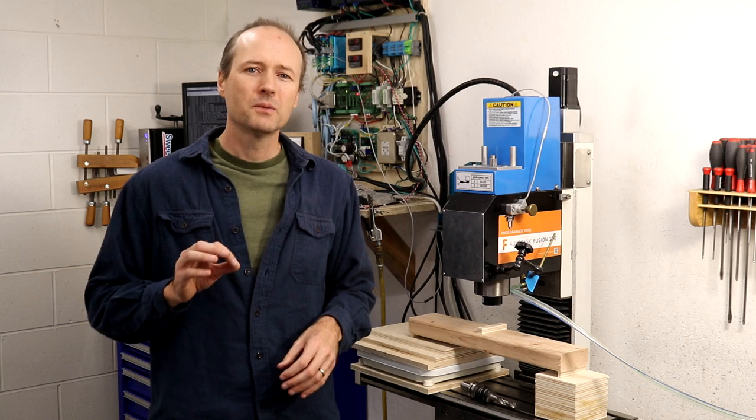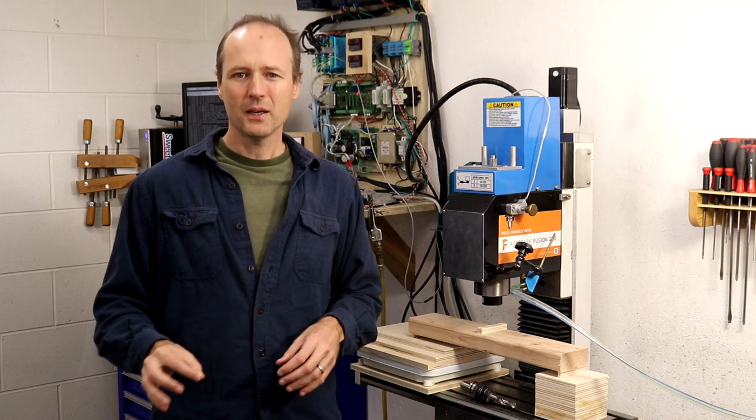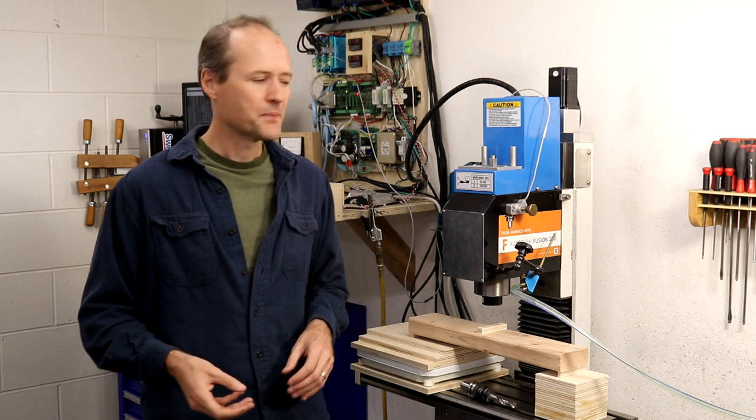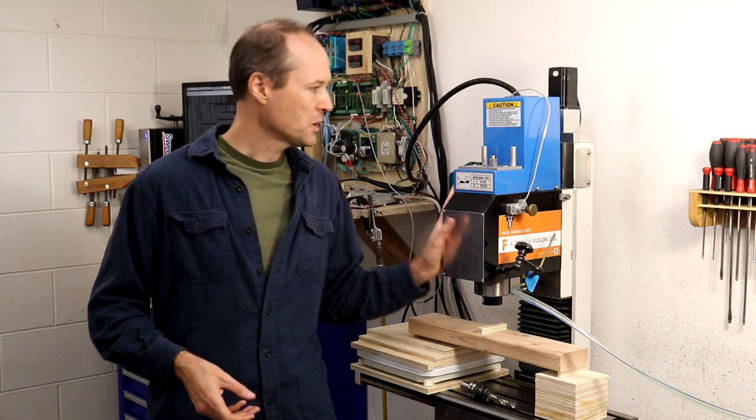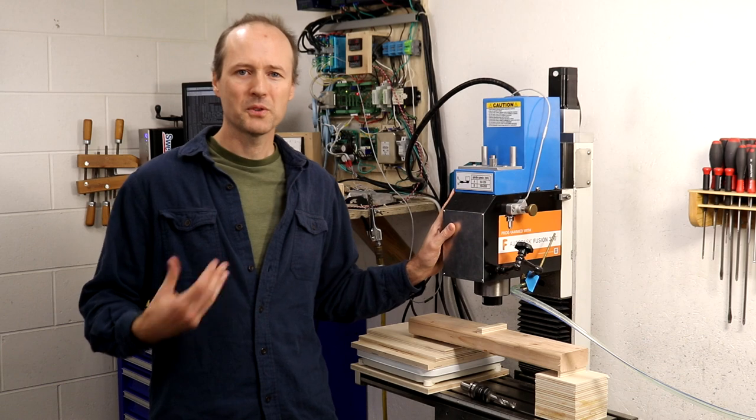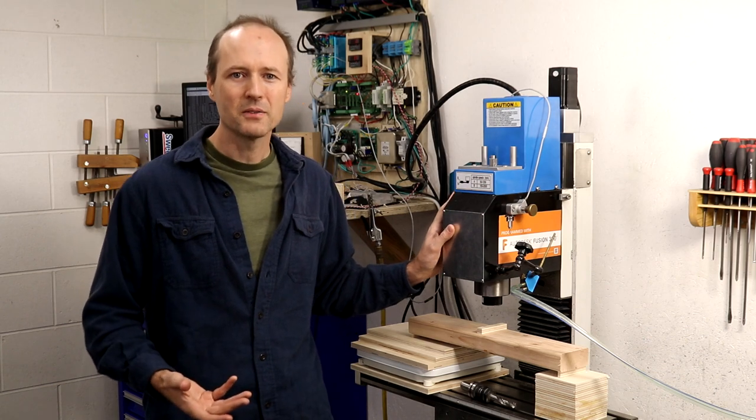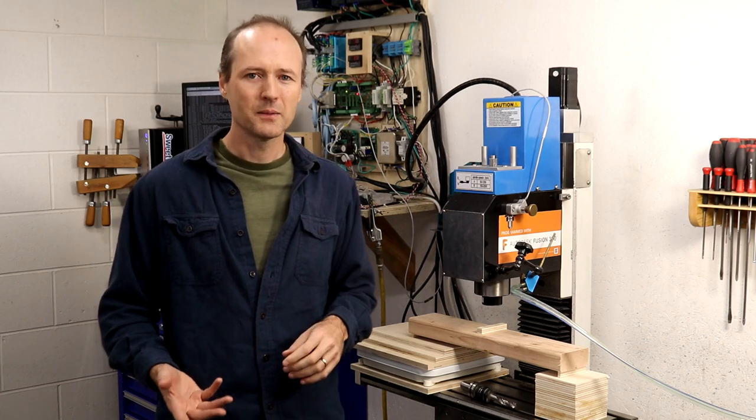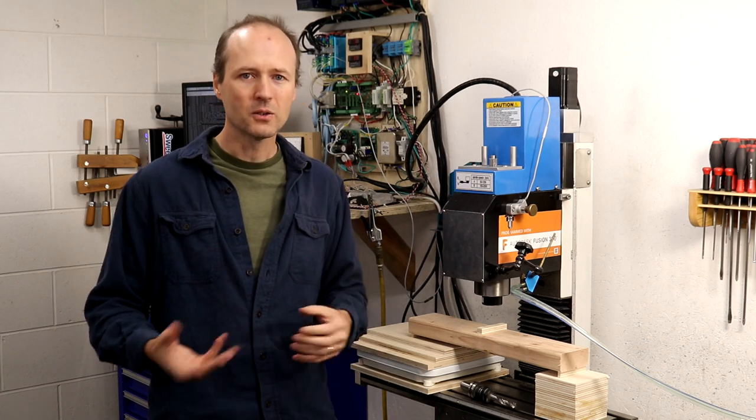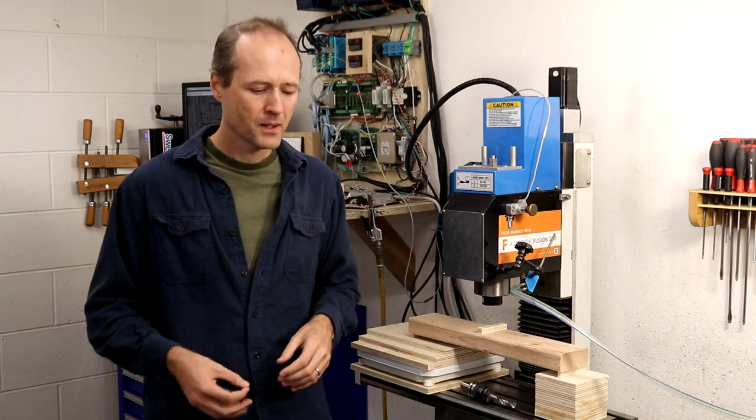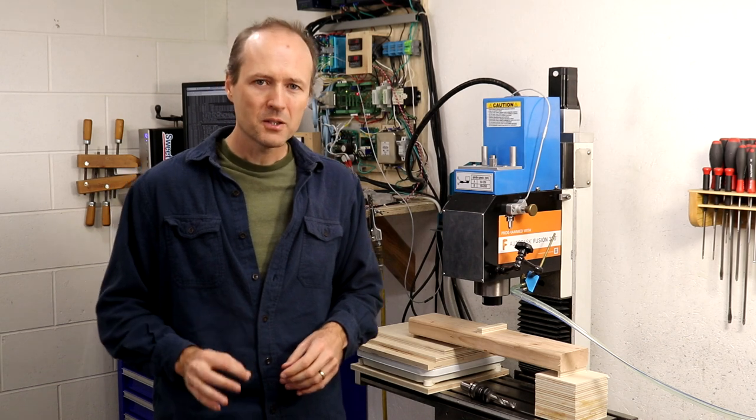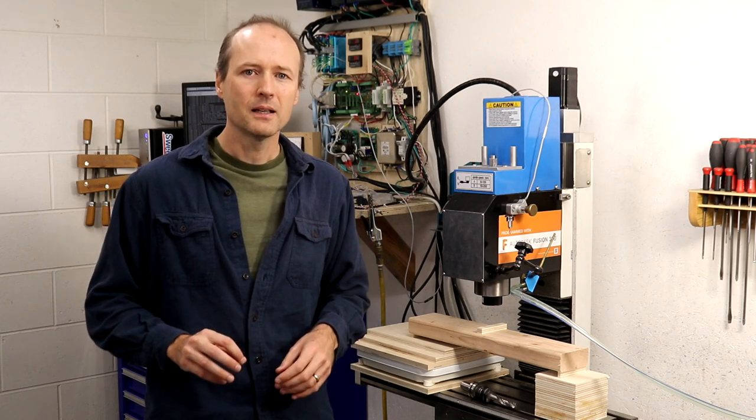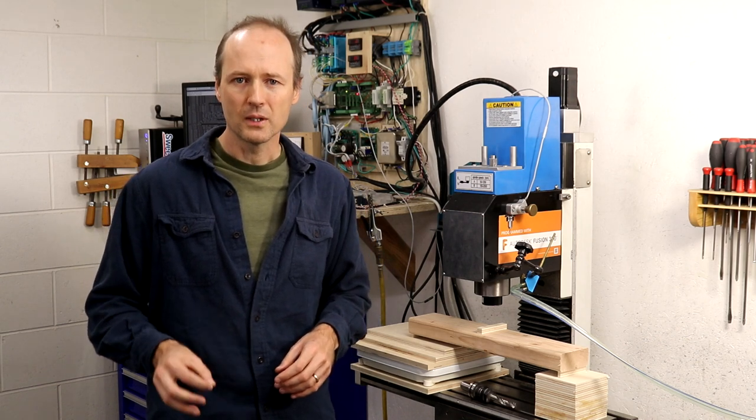Now remember, power is the product of speed and torque. And for a small machine like this Precision Matthews 25, drilling operations could be limited by speed or torque. But there's a third parameter that can be limiting in drilling.